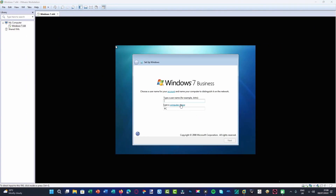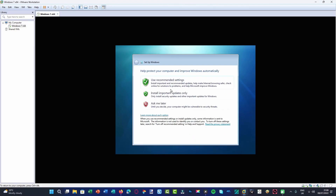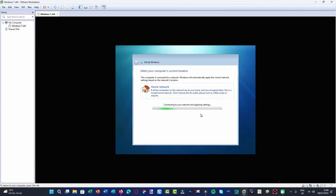Here we are in the out-of-box experience. I'm just going to create a user — I'll call it 'Windows 7'. I'll click next and skip through the rest. Now we just wait for it to load in and log on to the desktop.